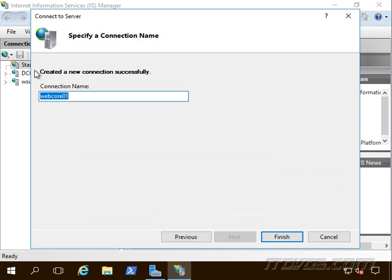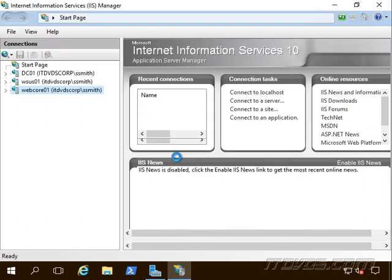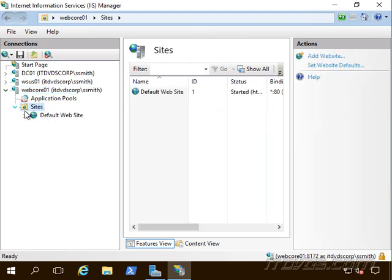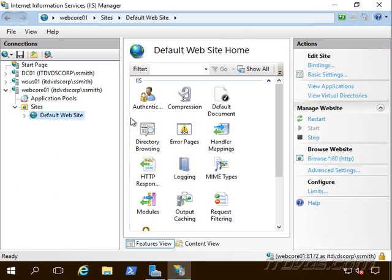And click connect. If we want to give this connection name a different name, I'm just going to leave it at the server name. Go ahead and click finish. And there it is. So now we can remotely administer our server core installation of IIS from a server.